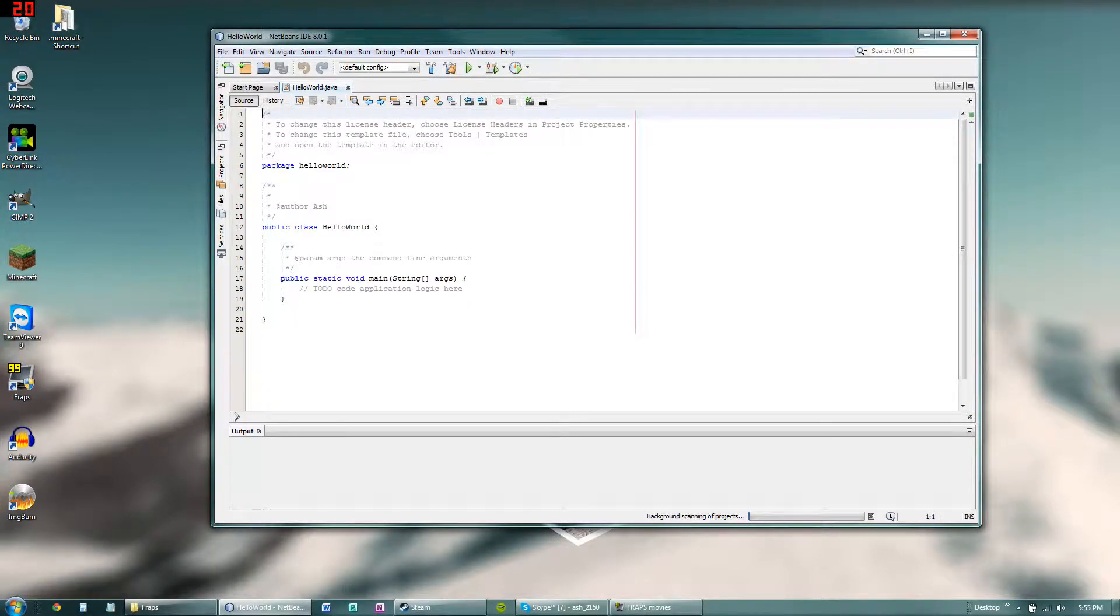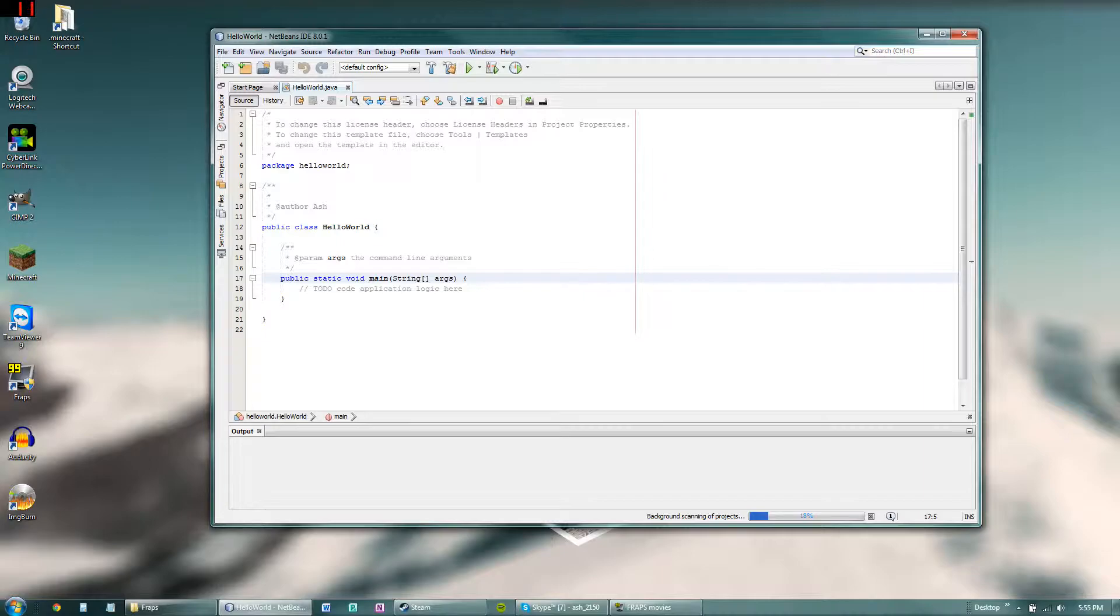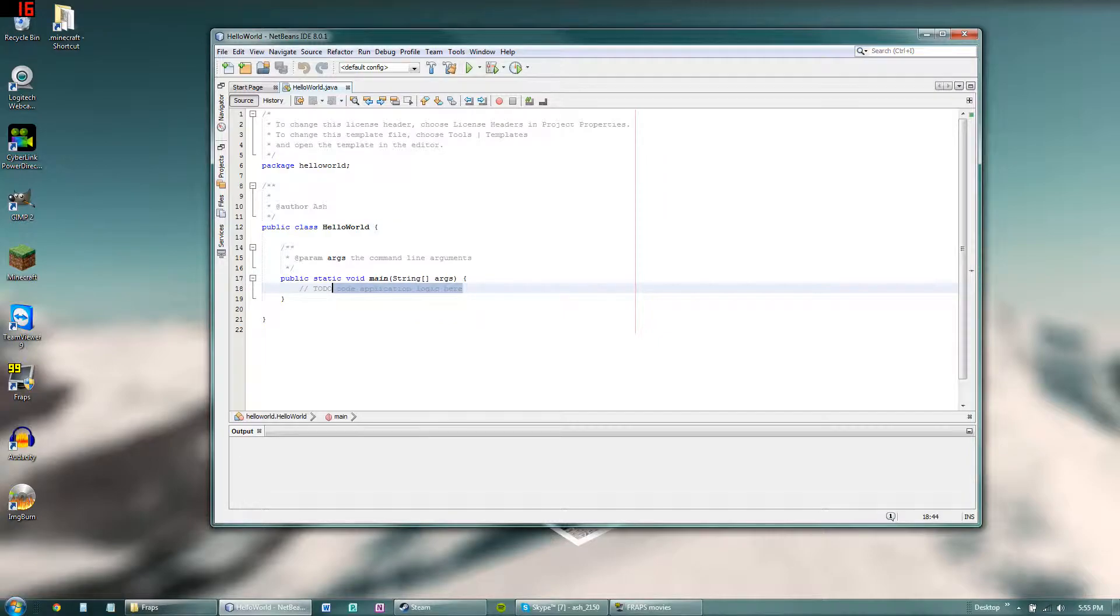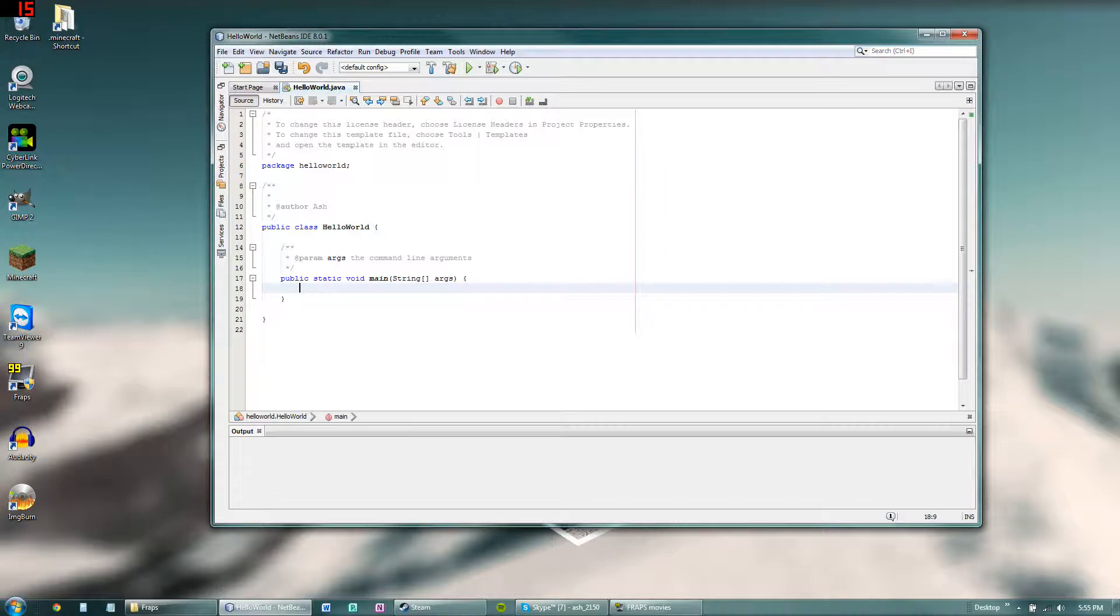So this right here is the IDE. You're going to be starting most of your programs with this public static void main string brackets args. So this is where basically your entire application is going to go, well for this. You'll learn more about this later on. This is just a simple hello world program.